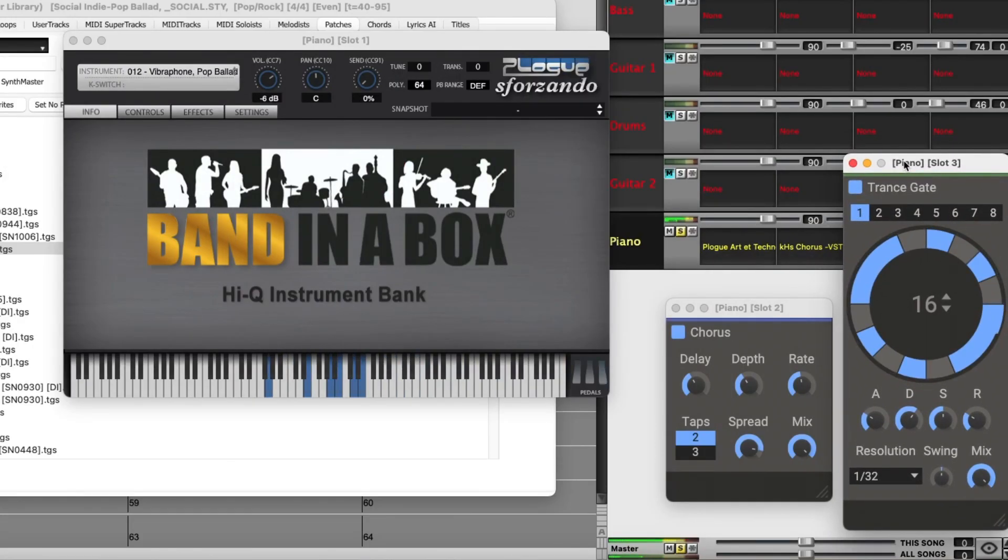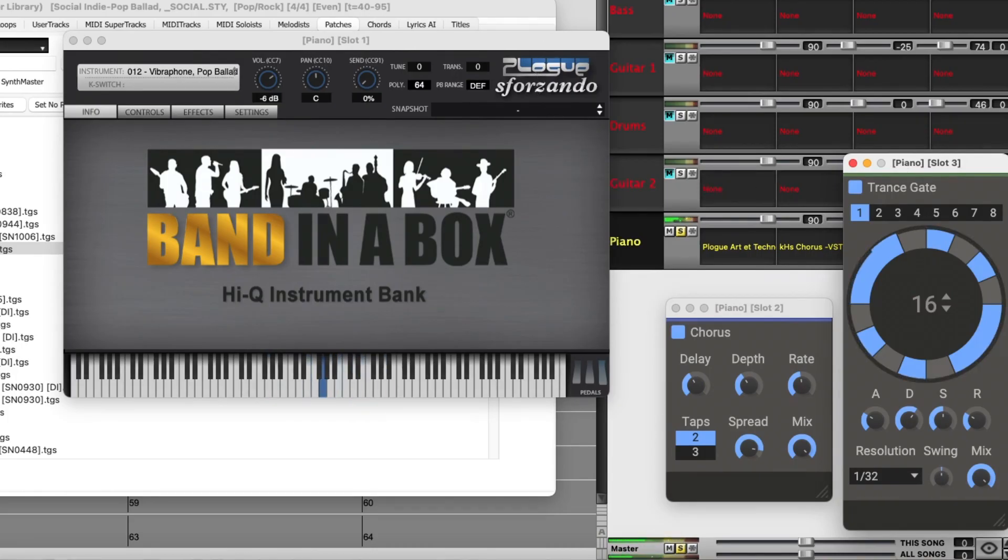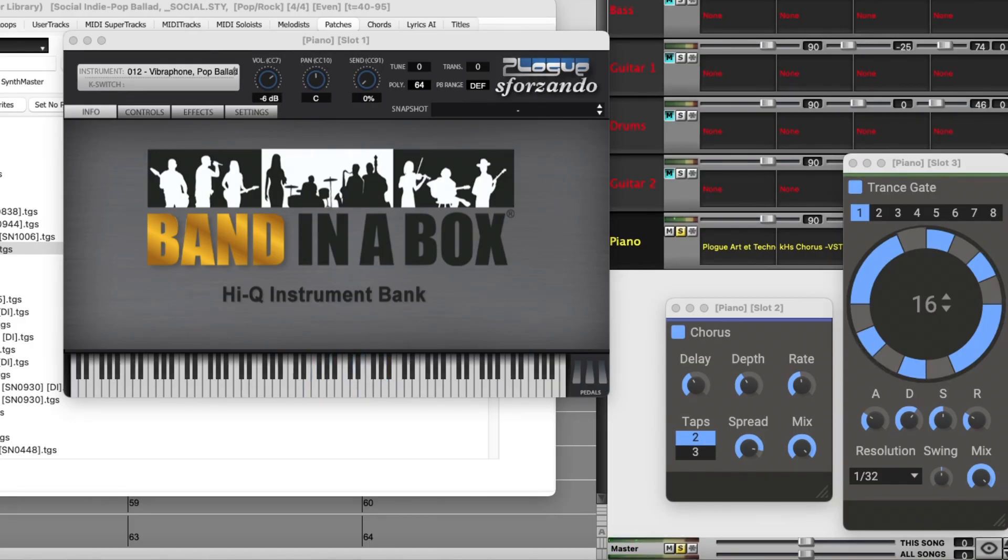This is a cool one and is also locked into the tempo of the song. If I slow the song down, the plugin adjusts accordingly.